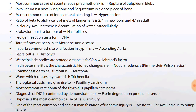Ratio of beta to alpha cells of islets of Langerhans is 2:1 in neonates and 4:1 in adults. Just remember it's beta to alpha, not alpha to beta. Beta is greater than alpha. In cloudy swelling there is an accumulation of water intracellularly.